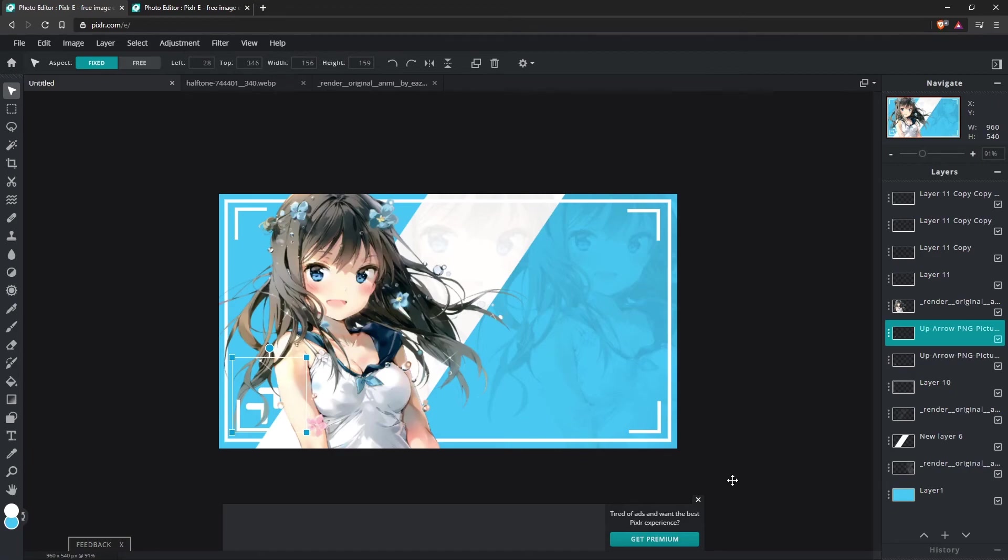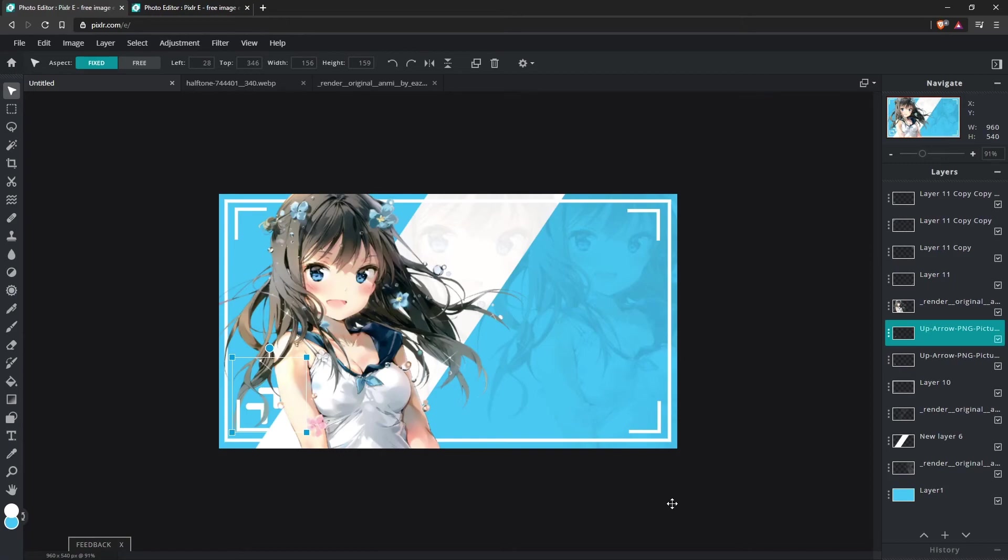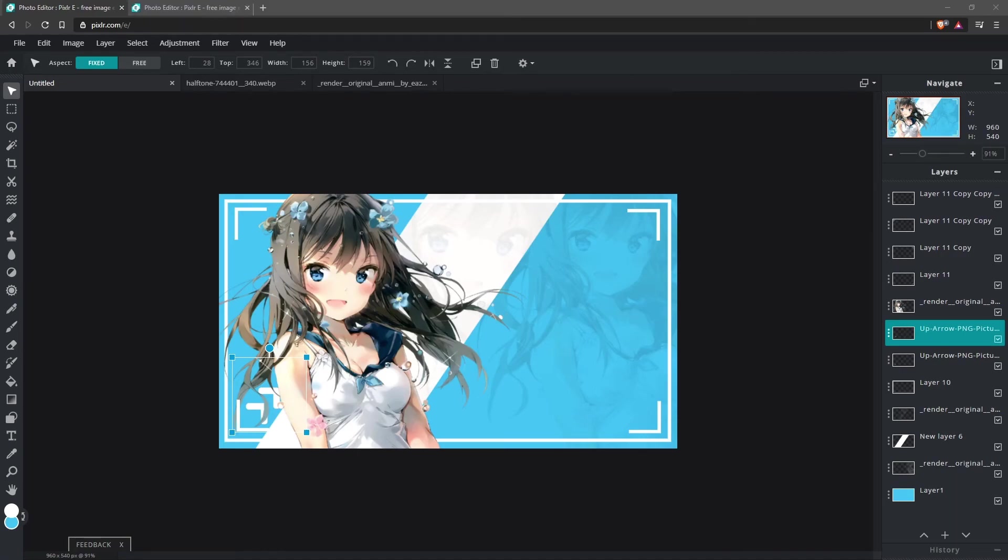So as you can see, it's definitely possible to make some of the stuff that I do using this free editor. You don't have to download anything. You can do it all from here. So it makes things much easier for you, especially if you don't want to buy or can't really afford to buy something like Photoshop.